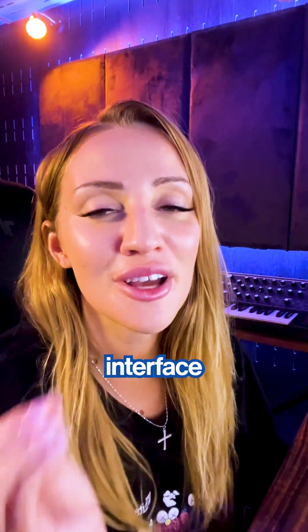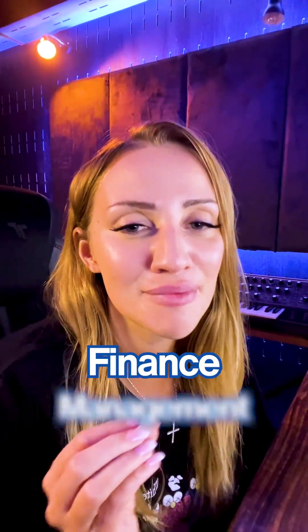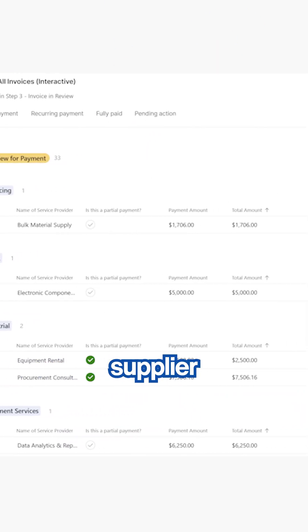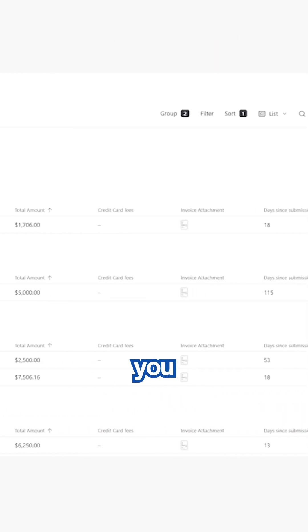Now, Interface for Finance Management. Review invoices from vendors and suppliers, and see how much you spend per category.